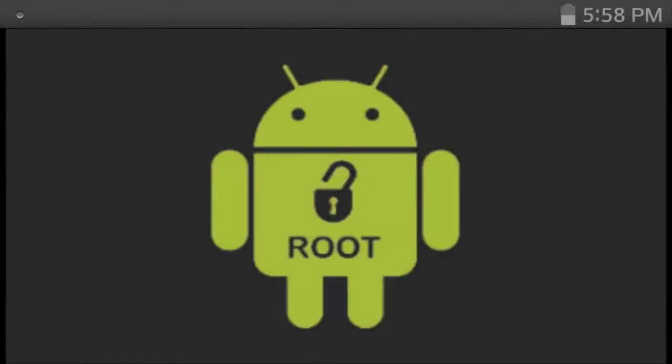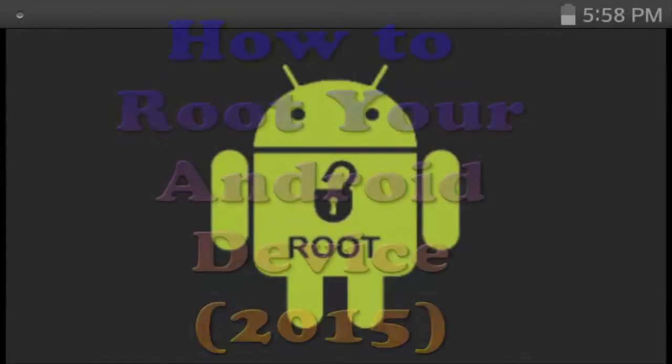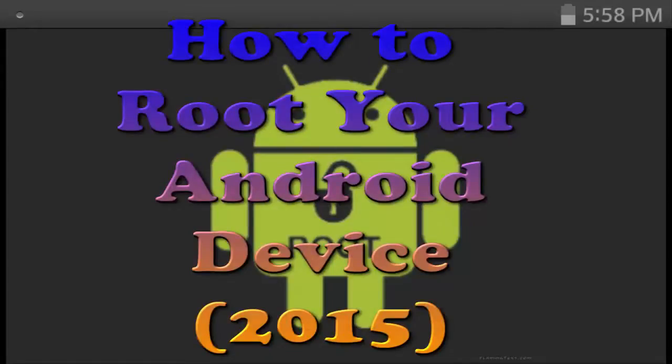Hey guys, ZipZip here, and welcome back to another video. This video is going to be how to root your Android device slash smartphone.